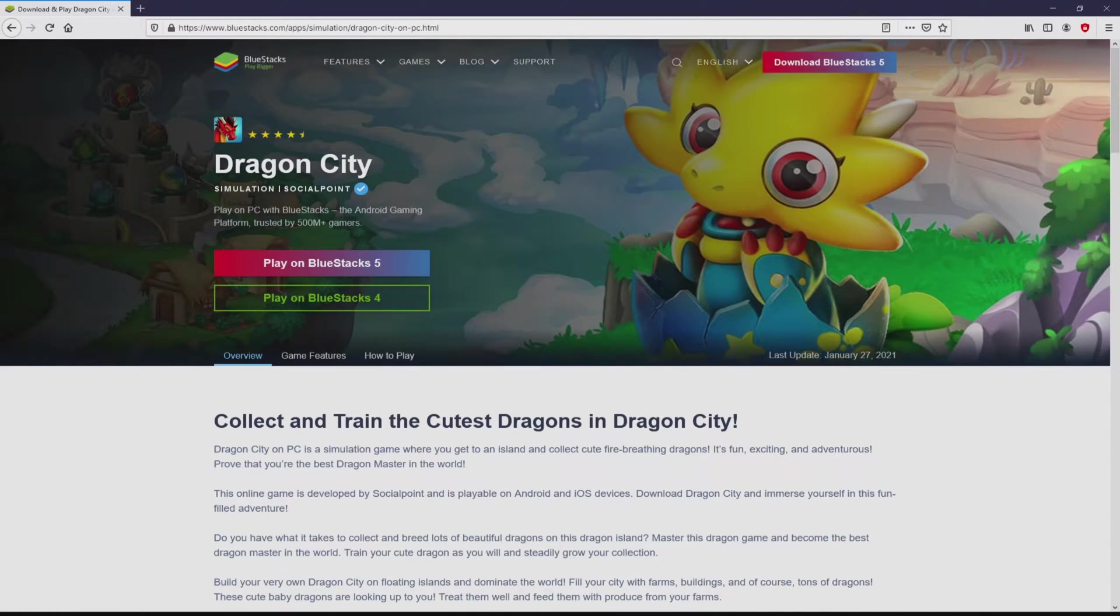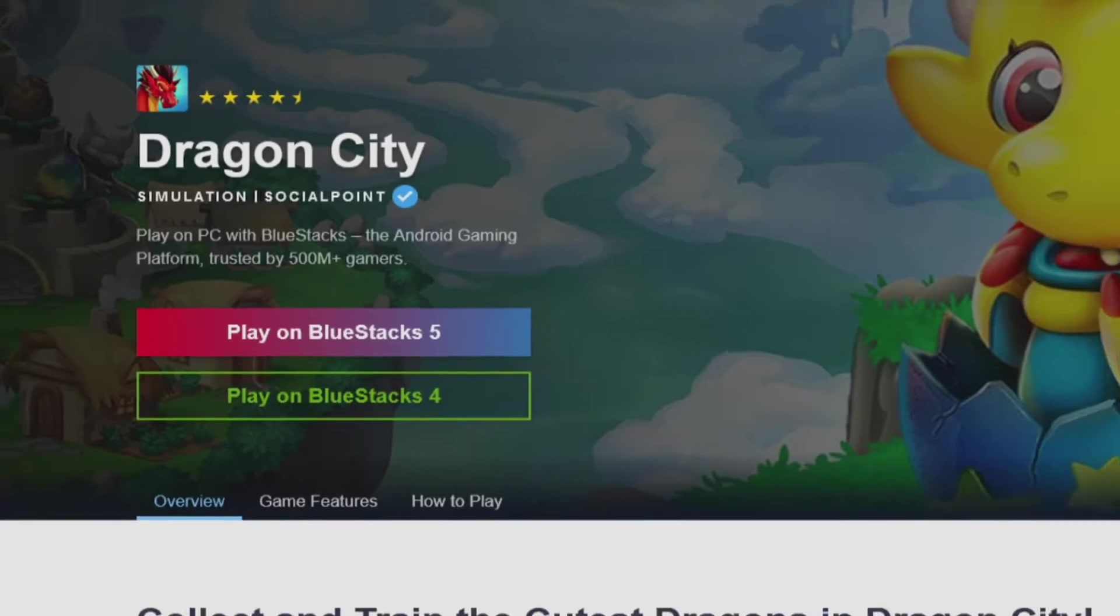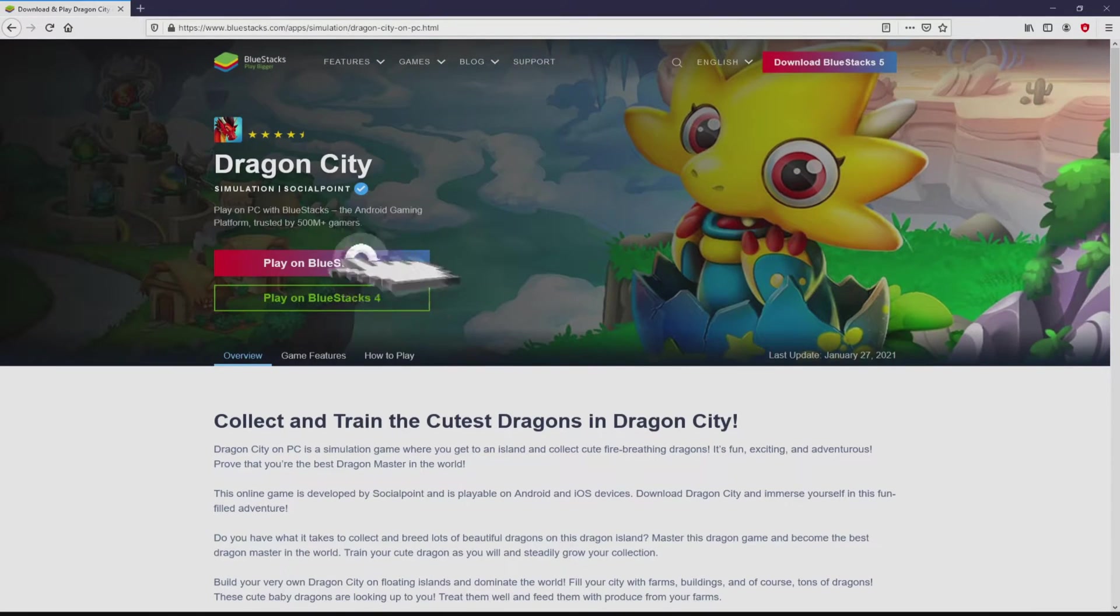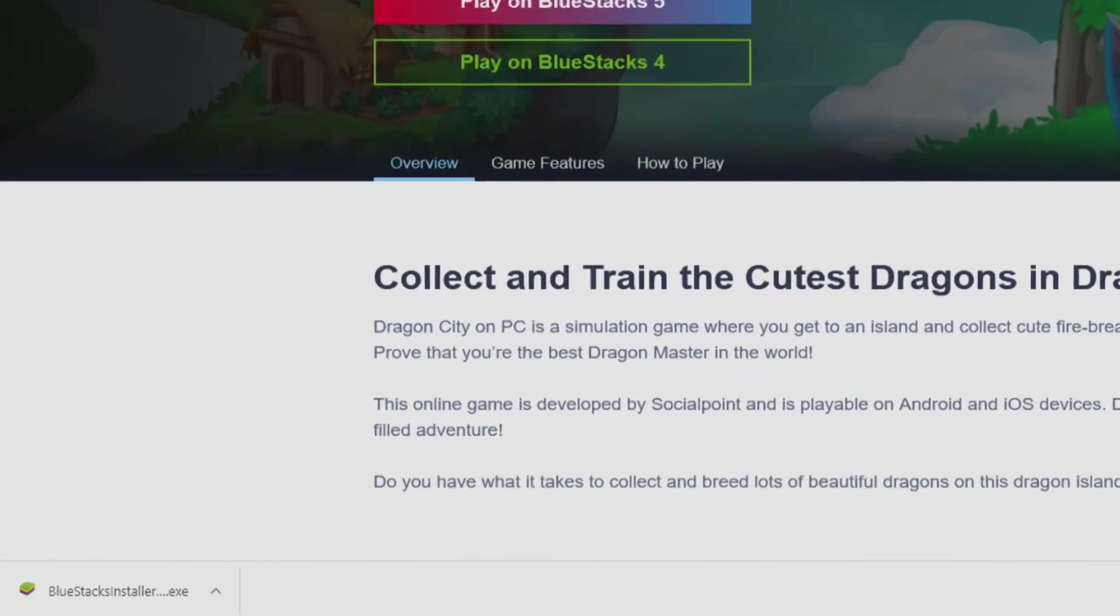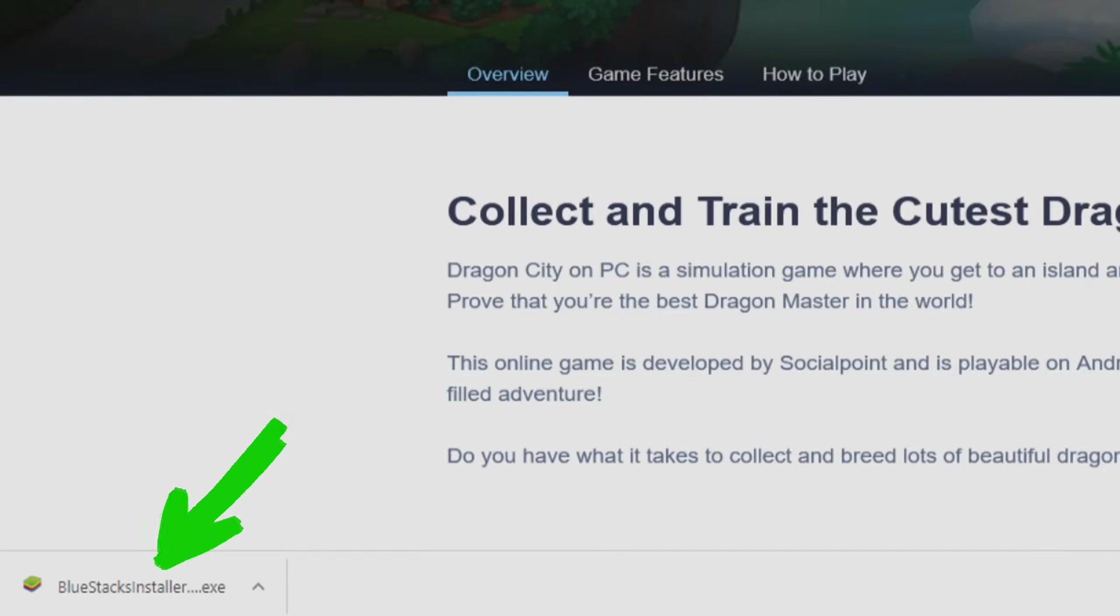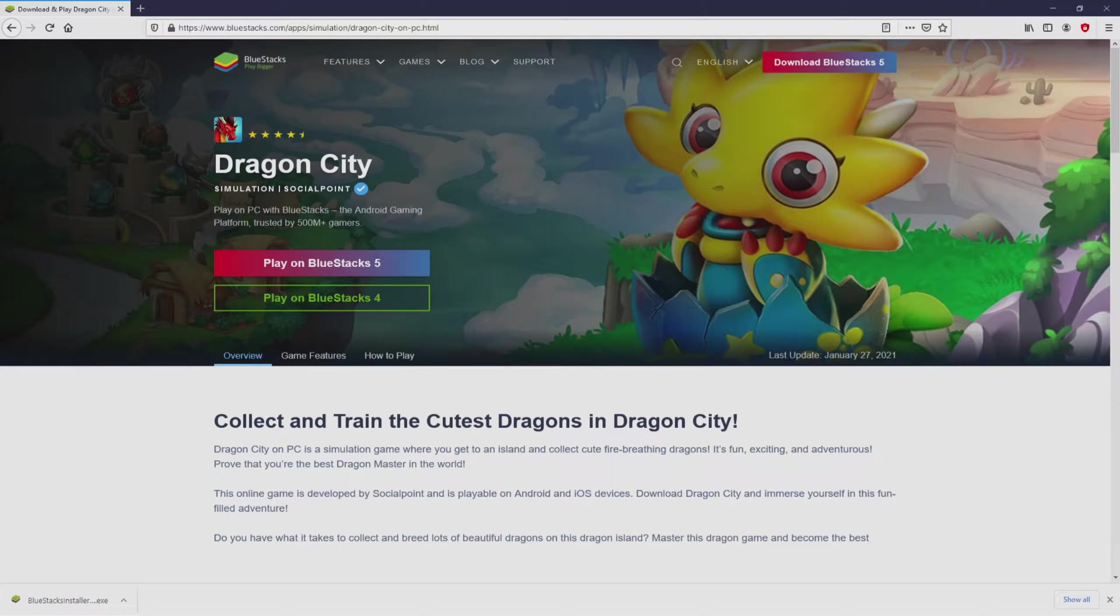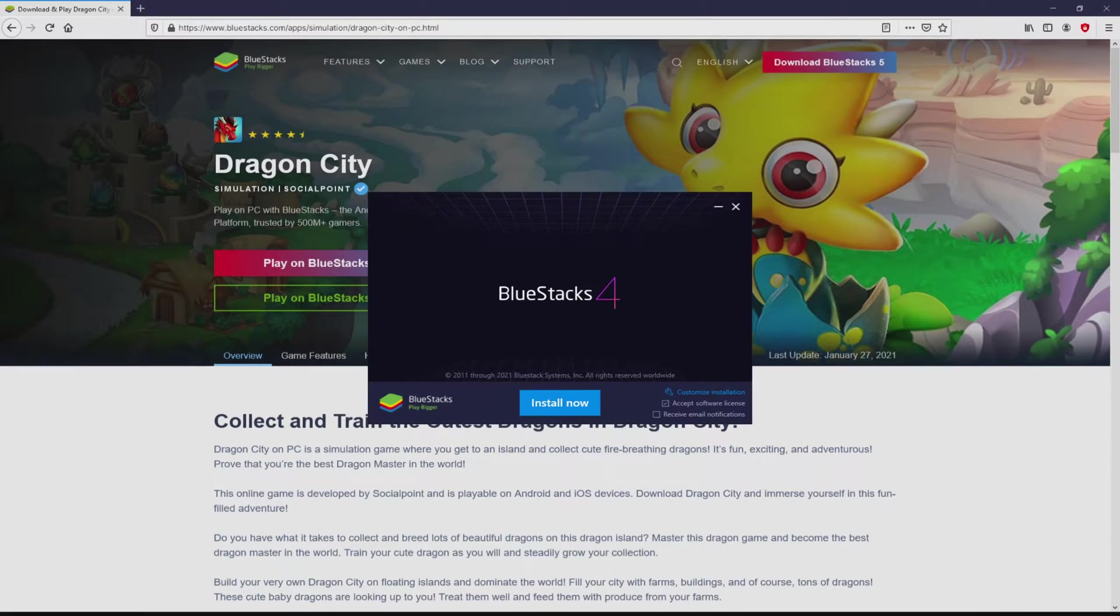So we are ready to proceed to download Dragon City by clicking on the button Play on BlueStacks that I have marked in green color. Of course, the download starts and ends immediately. Here it is, this is the download. It's a file we have to execute. What we have to do is launch the installer. So we click on this file. Windows 10 users will be asked for permission to make changes to the computer. We said yes.